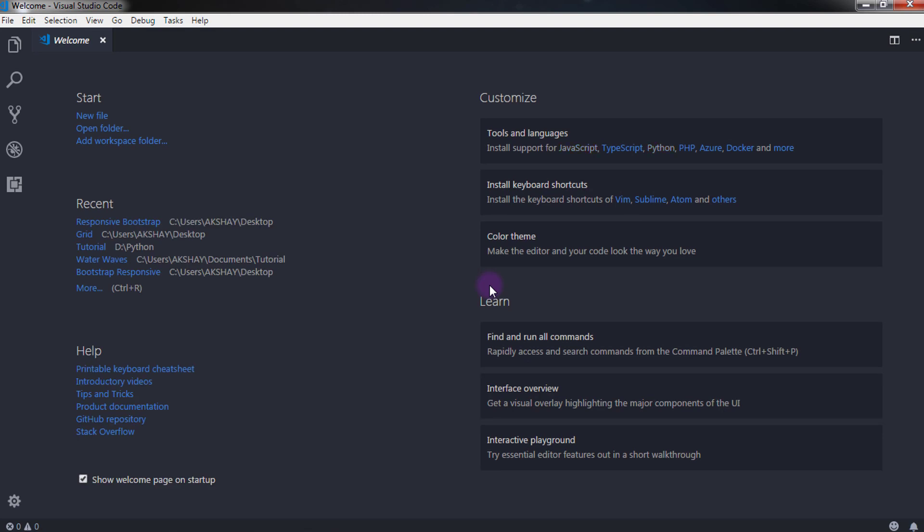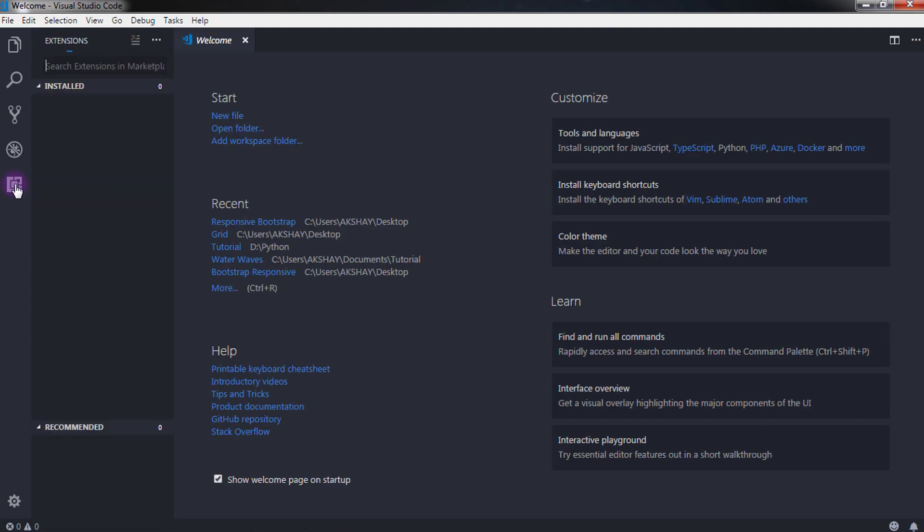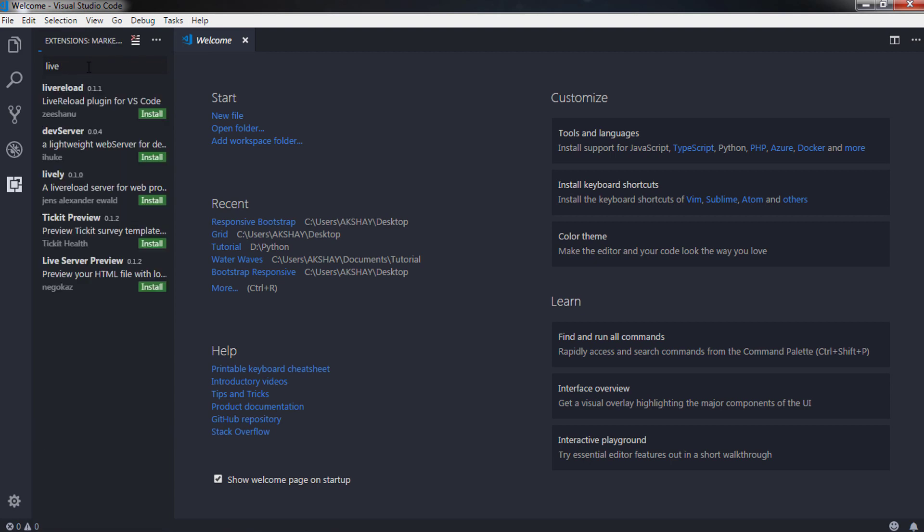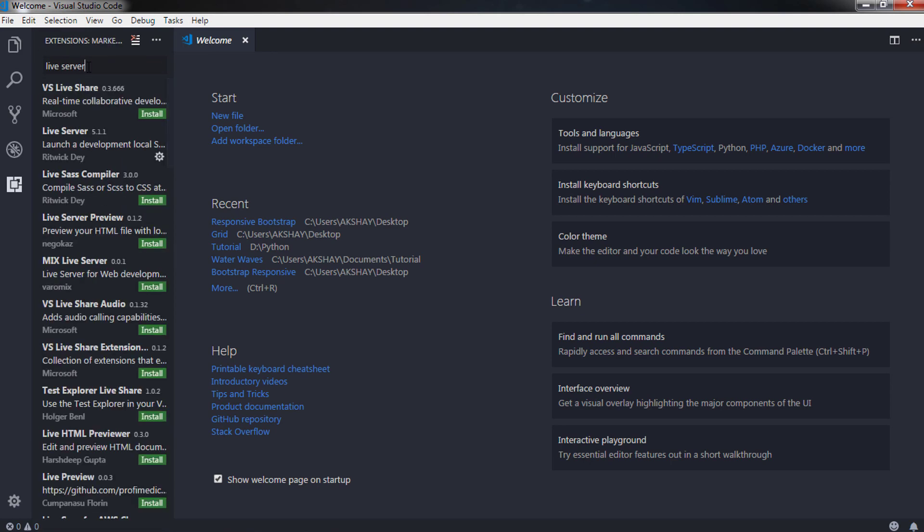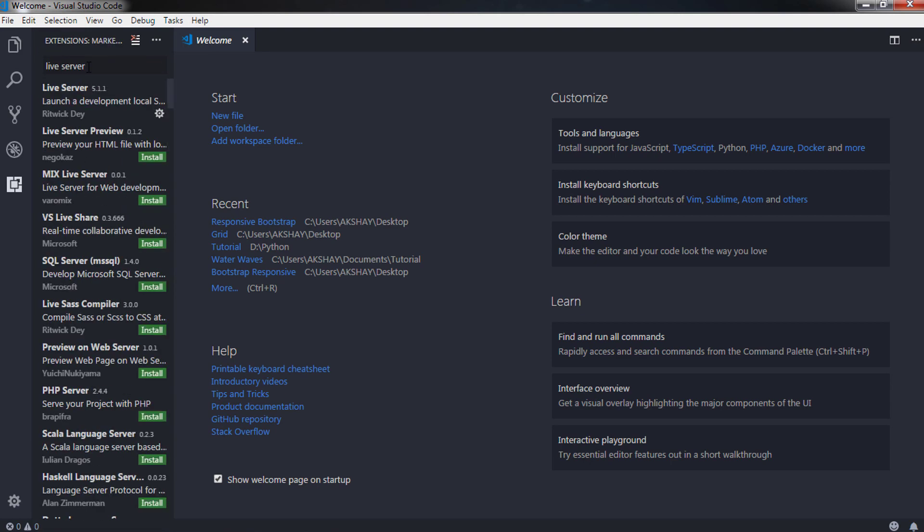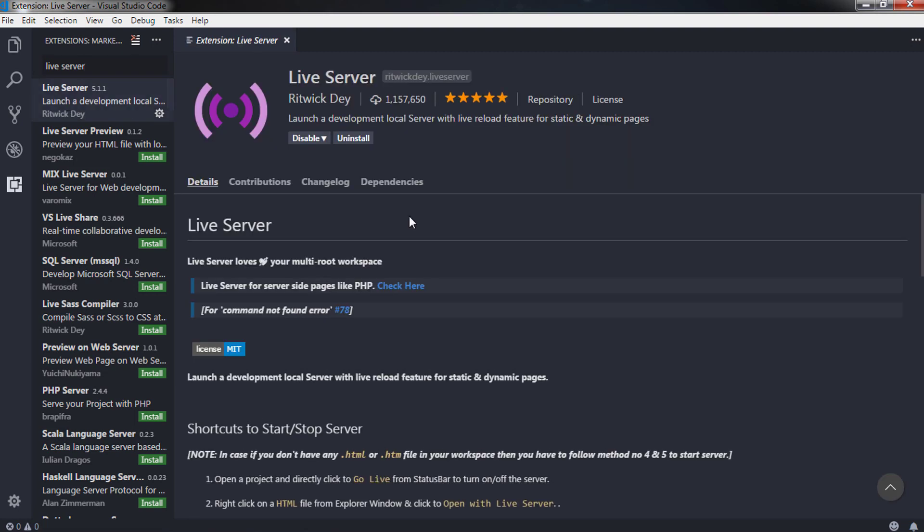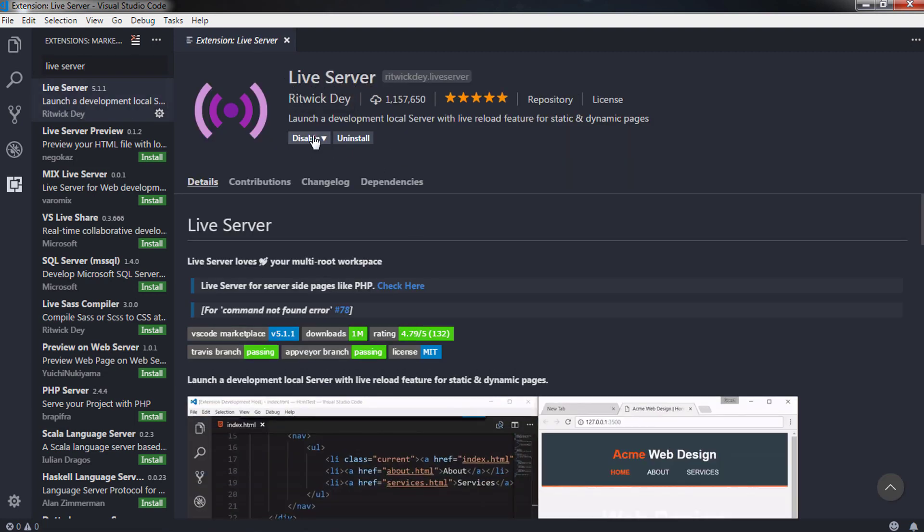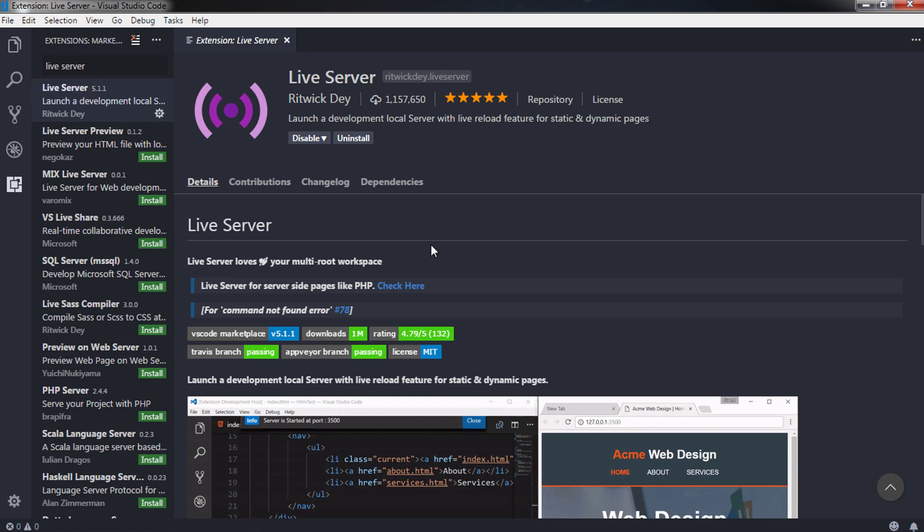After installation, open Visual Studio Code and install a very important extension, Live Server, to see live results of your project. This extension is very helpful, so just go to extension tab from here and search for Live Server. Install this extension in Visual Studio Code and reload it.